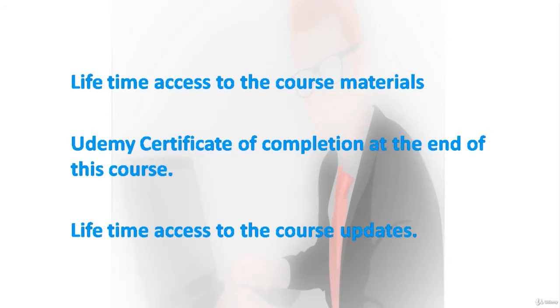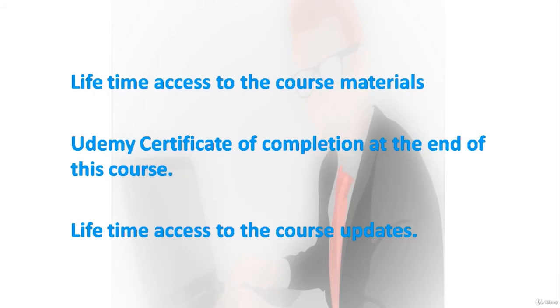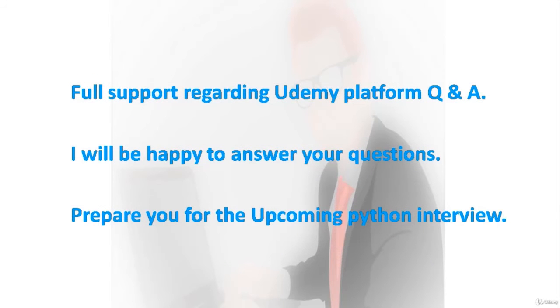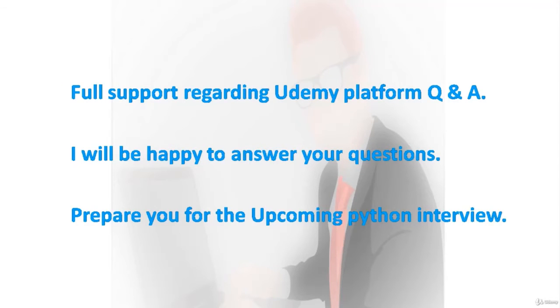In this course you will get lifetime access to the course and course updates, Udemy certificate of completion at the end of this course. I will answer your questions and you will get my full support regarding Udemy platform Q&A.